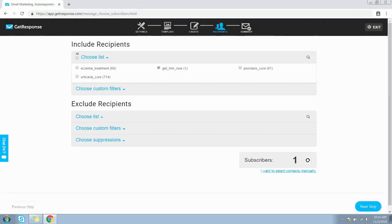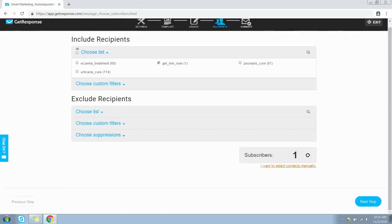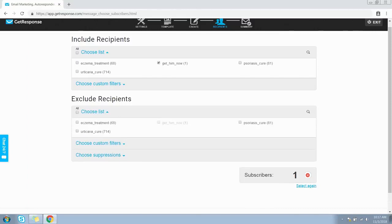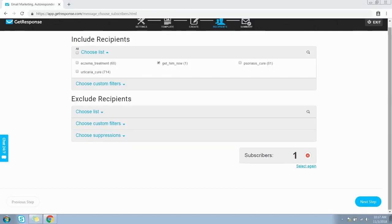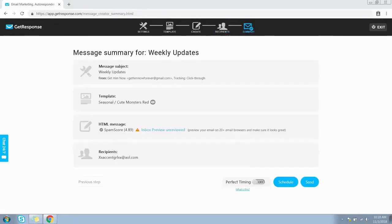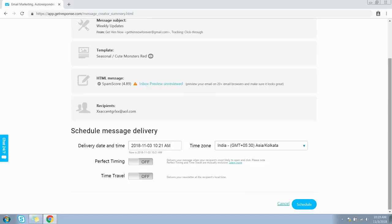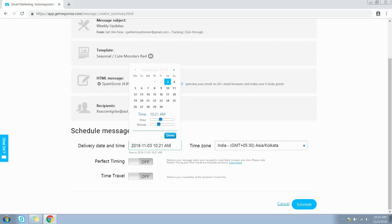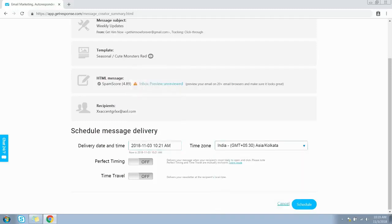Let's select this list — there is only one subscriber on this list. You can click 'I want to select contacts manually' and also exclude contacts from the recipient list. Click Next Step to move to review and scheduling. You can review your message details from here. It's time to schedule your newsletter or send it right away. If you'd like to optimize delivery timing, turn on Perfect Timing by toggling this button. For scheduling, click the Schedule button, select delivery date and time, and select the time zone.